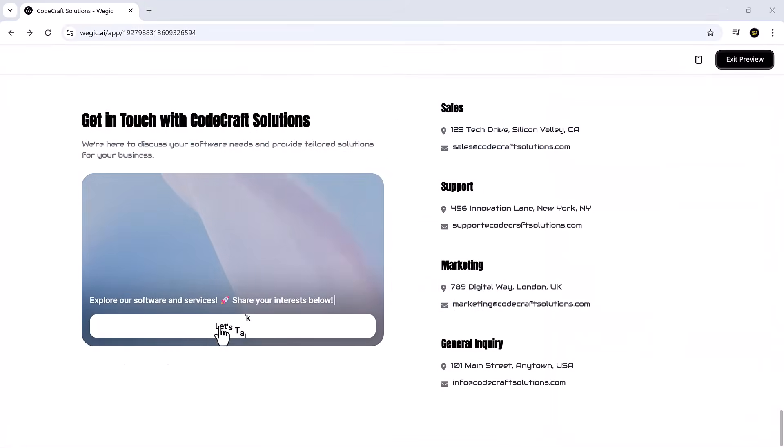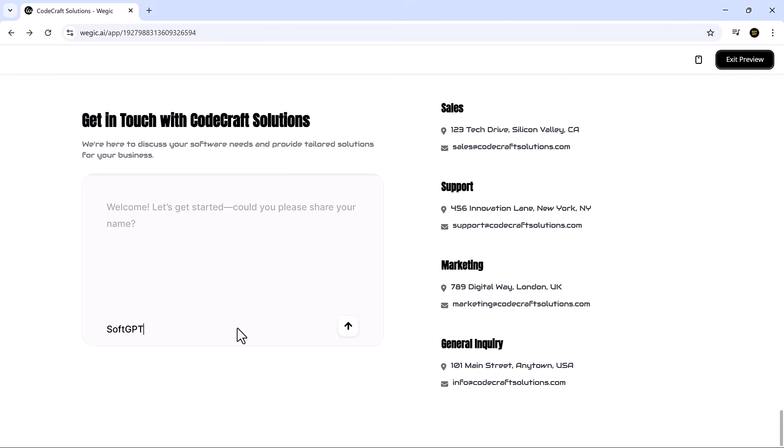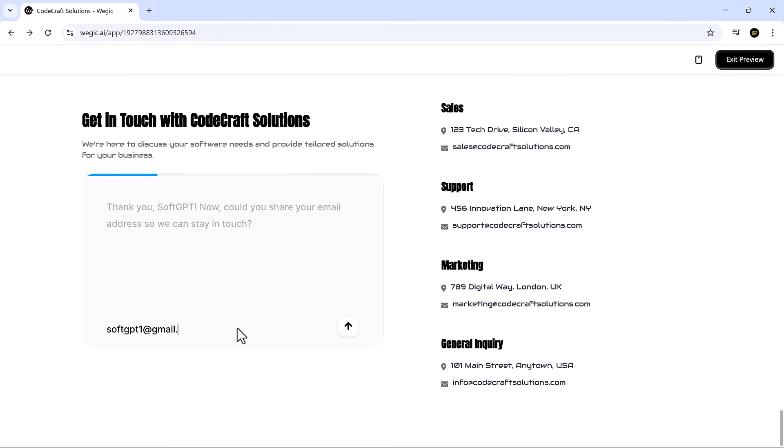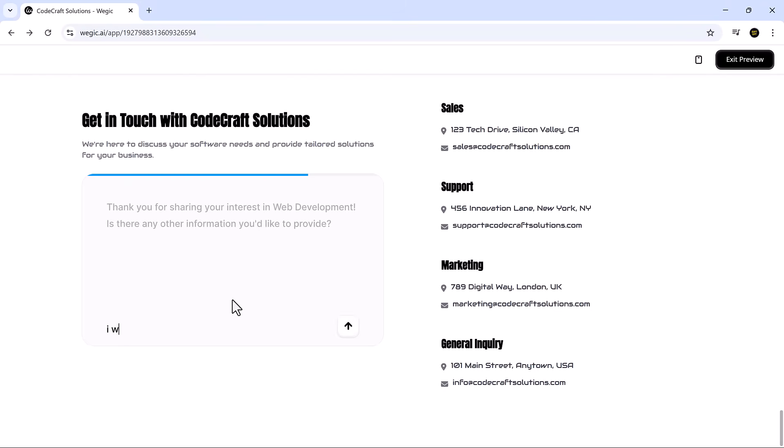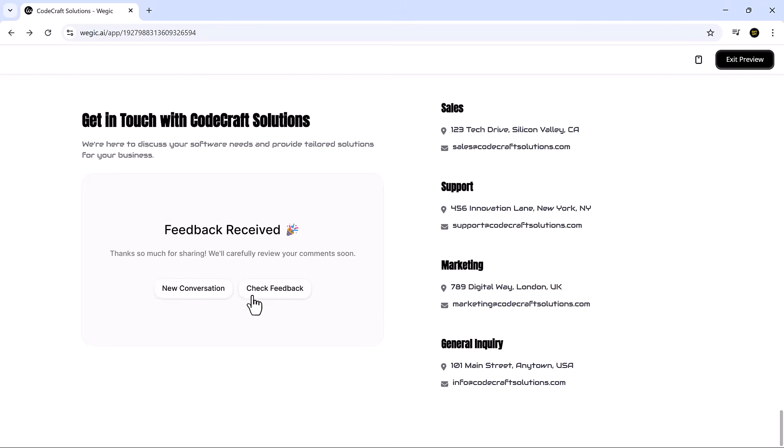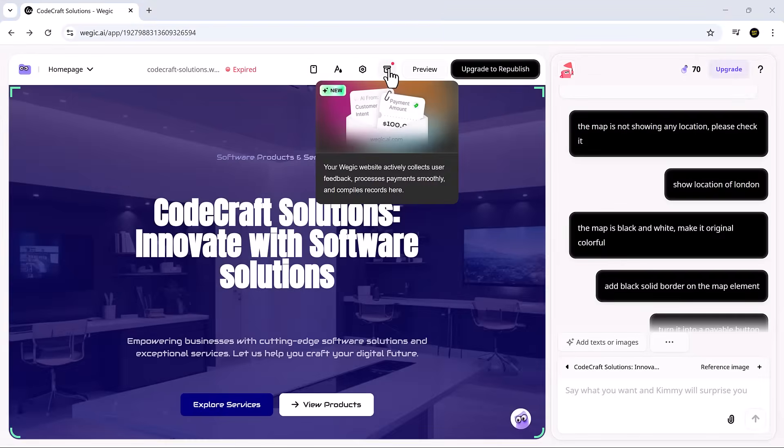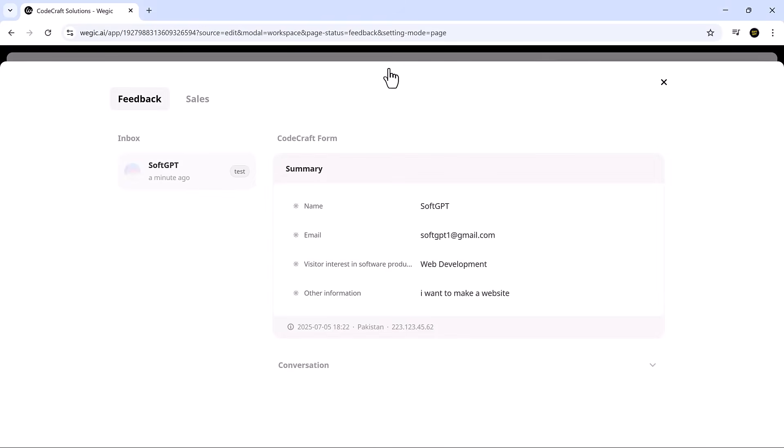Vajic also comes with an AI-powered form collection feature that makes gathering user data feel natural and engaging. Since we already have a contact page on our site, all you need to do is click on the Let's Talk button, and the AI will instantly start asking relevant questions, one at a time, like a real conversation. Just answer them, and once the interaction is complete, you can preview all the collected responses in the Messages tab inside your Vajic workspace. It's a smart and seamless way to collect leads, inquiries, or feedback without overwhelming your visitors.